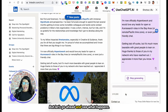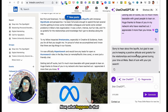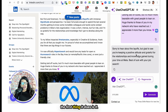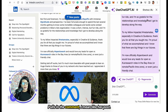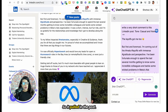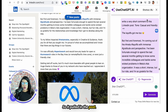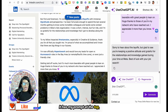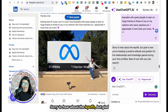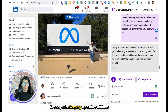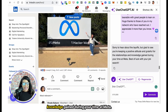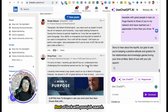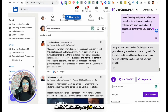What happens is that it pulls in her post. It has my prompt at the top, and then here's my comment: 'Sorry to hear about the layoffs, but glad to see you're keeping a positive attitude and grateful for the relationships and knowledge gained during your time at Meta. Best of luck with your job search.'